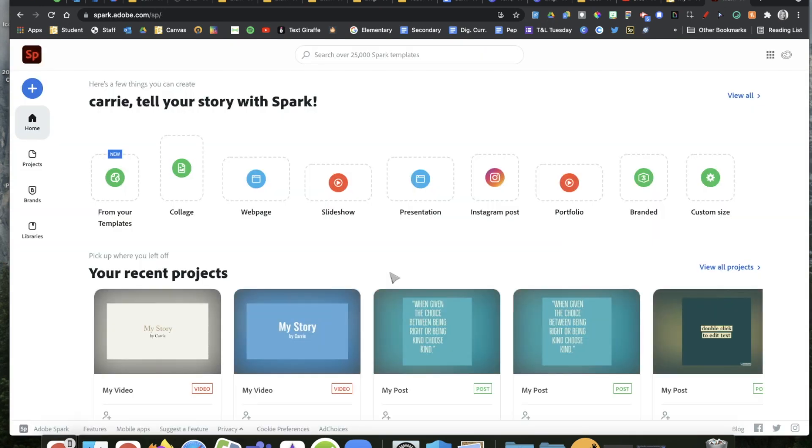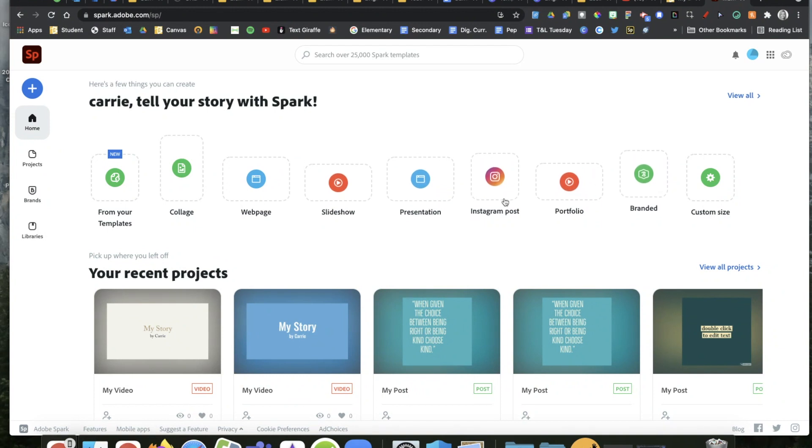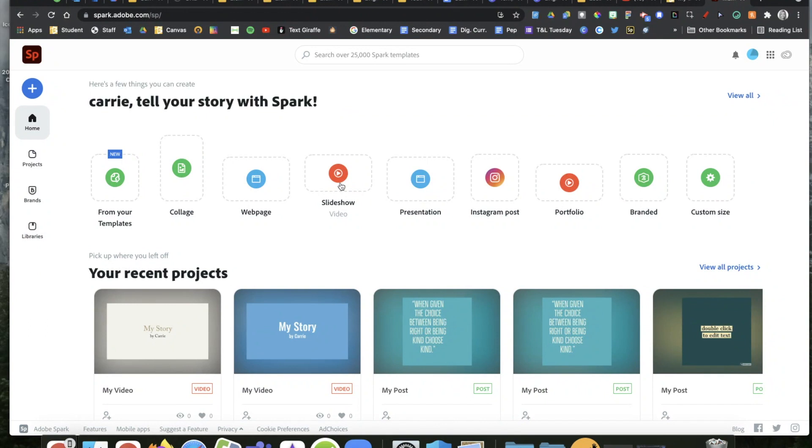After all of that, it should hop you right into Adobe Spark. Adobe Spark can do all kinds of really cool things, creating web pages, presentations, Instagram posts, and all kinds of stuff. Today we're going to do this slideshow, so click right here to open up a brand new slideshow with no information in it.